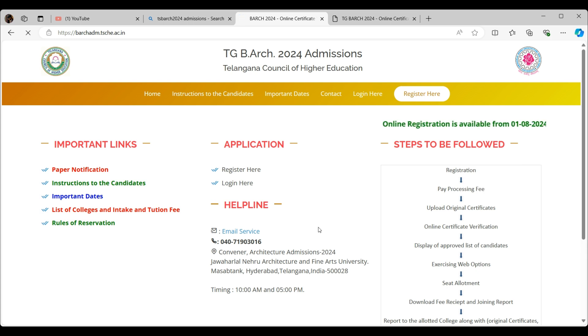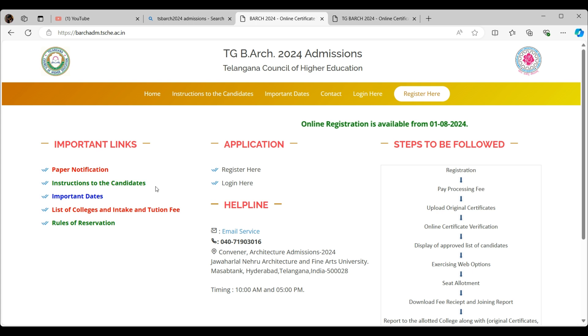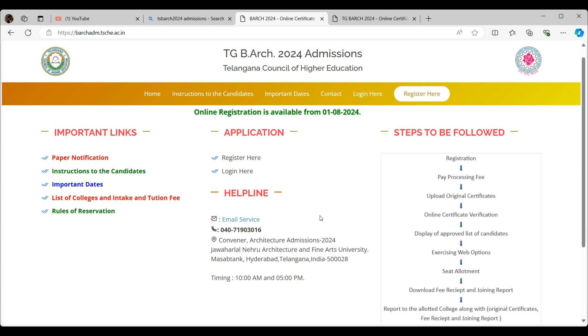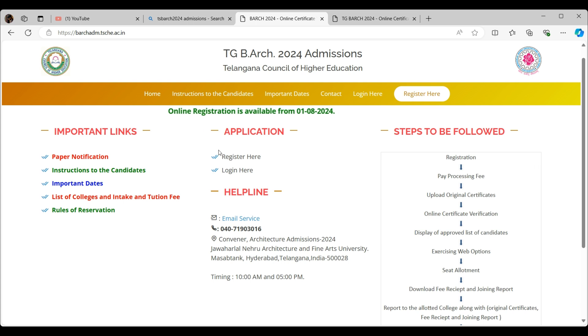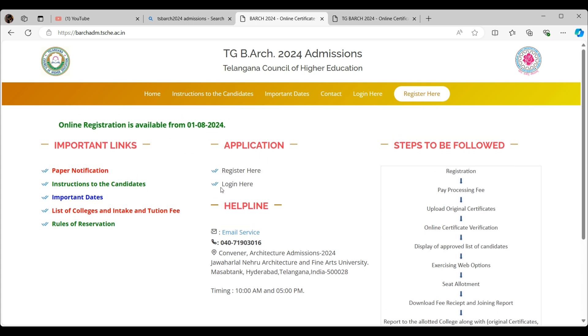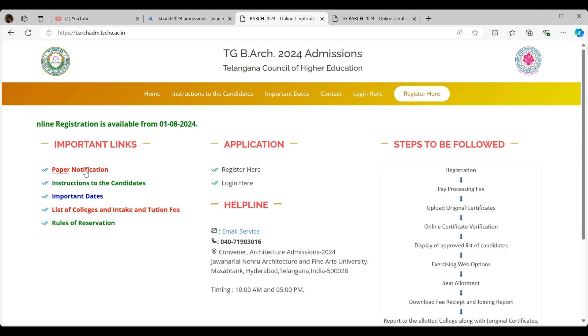This is it, guys. Yeah, this is the website. As you might have saw what I entered to get in here. So here we have a special page for this with important links, application, helpline, and steps to be followed.